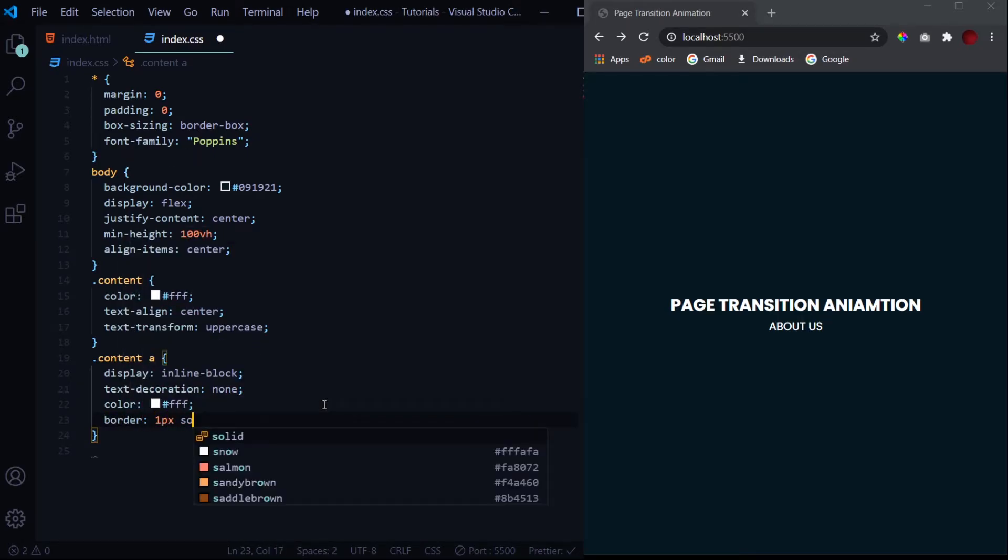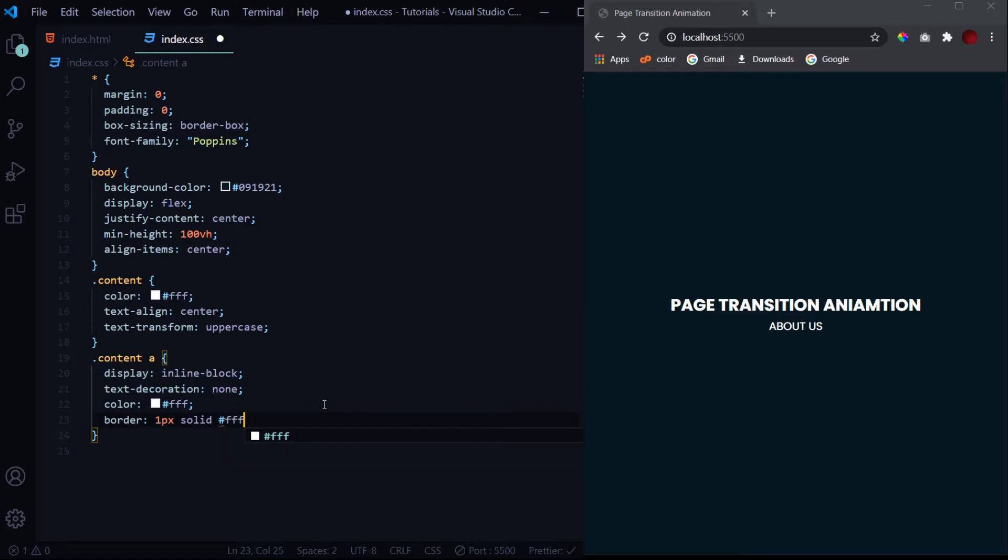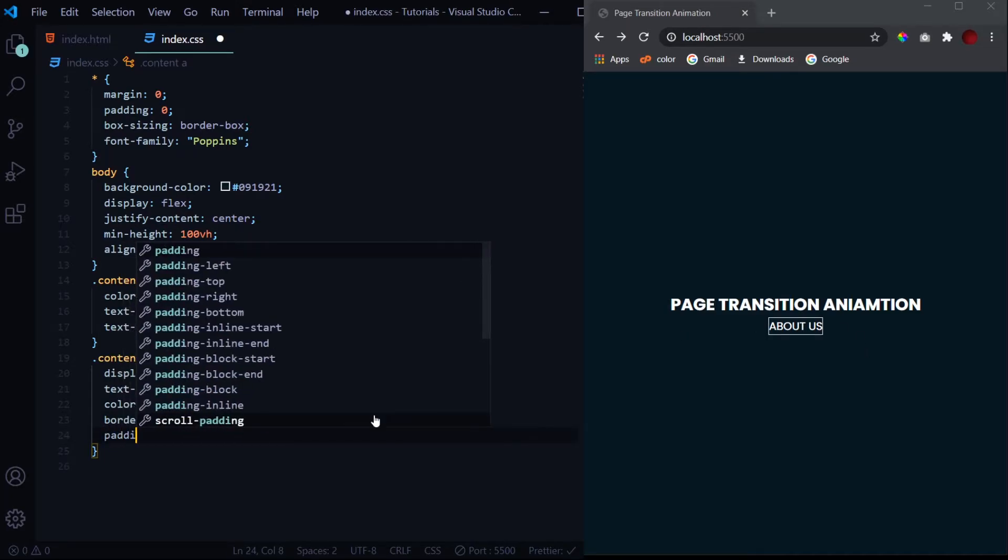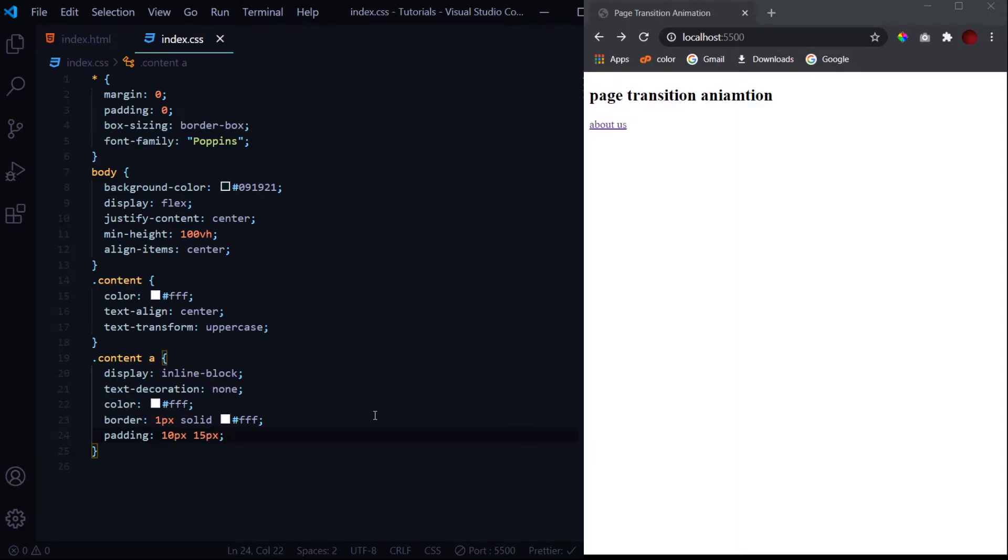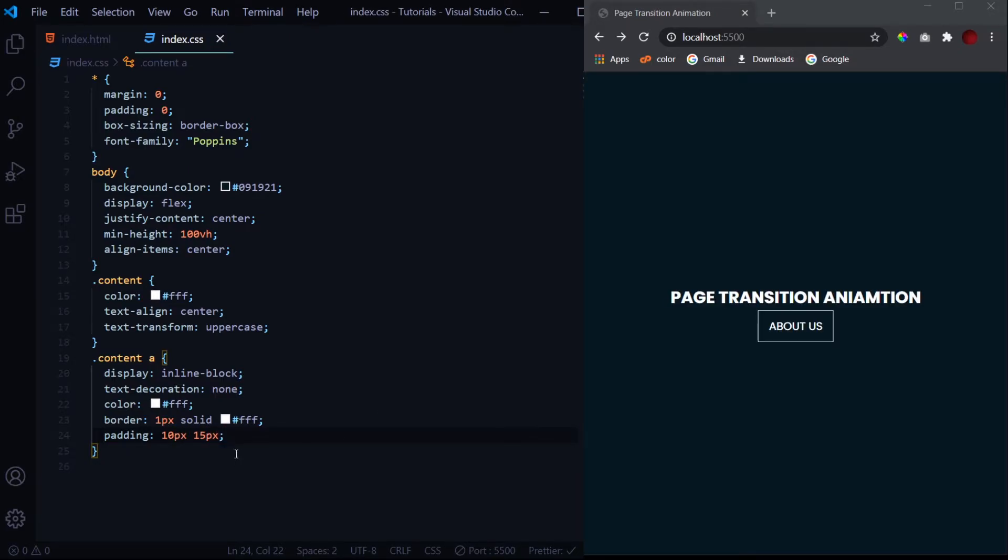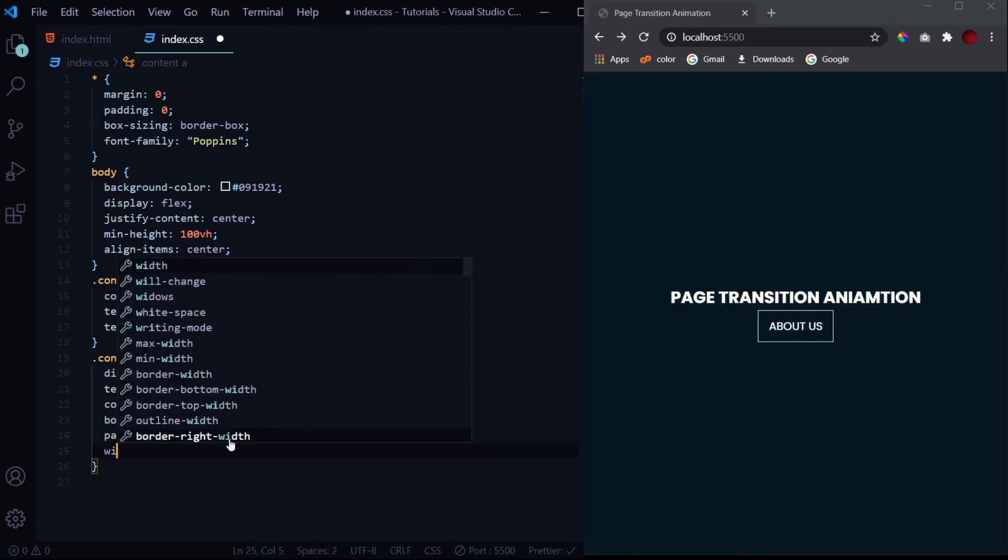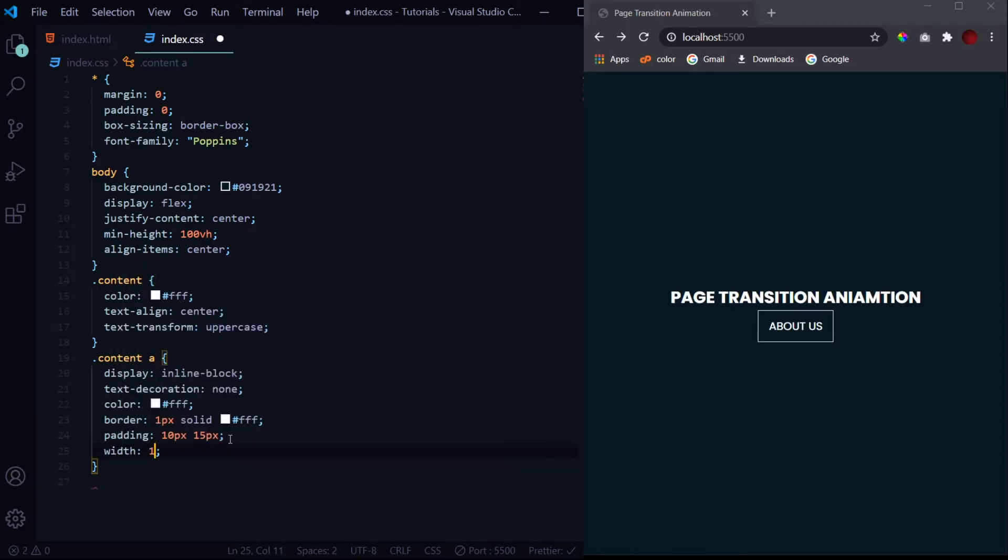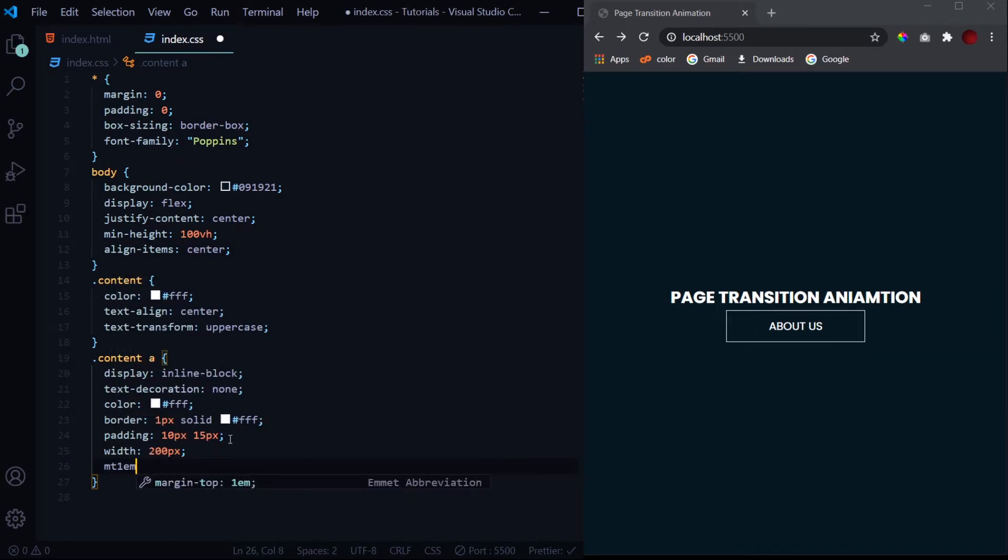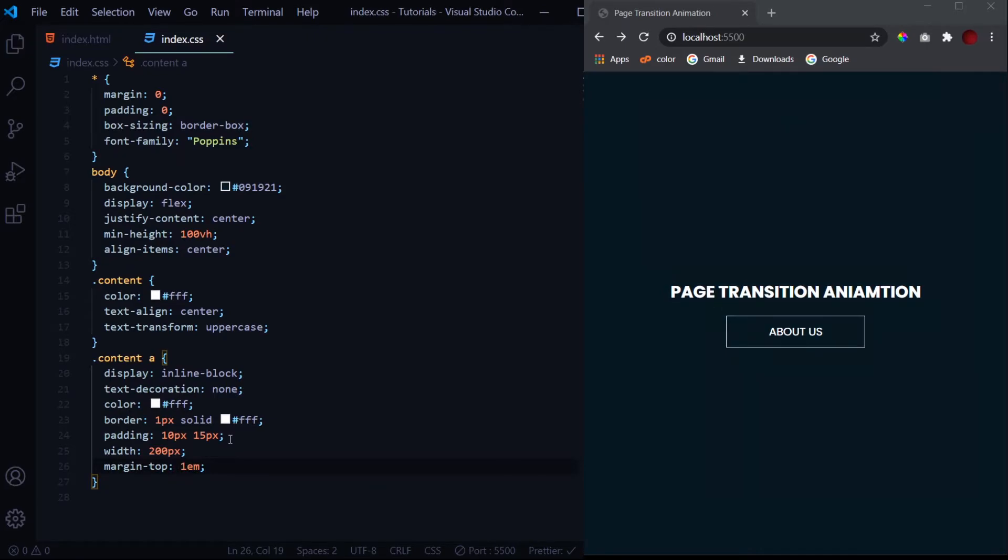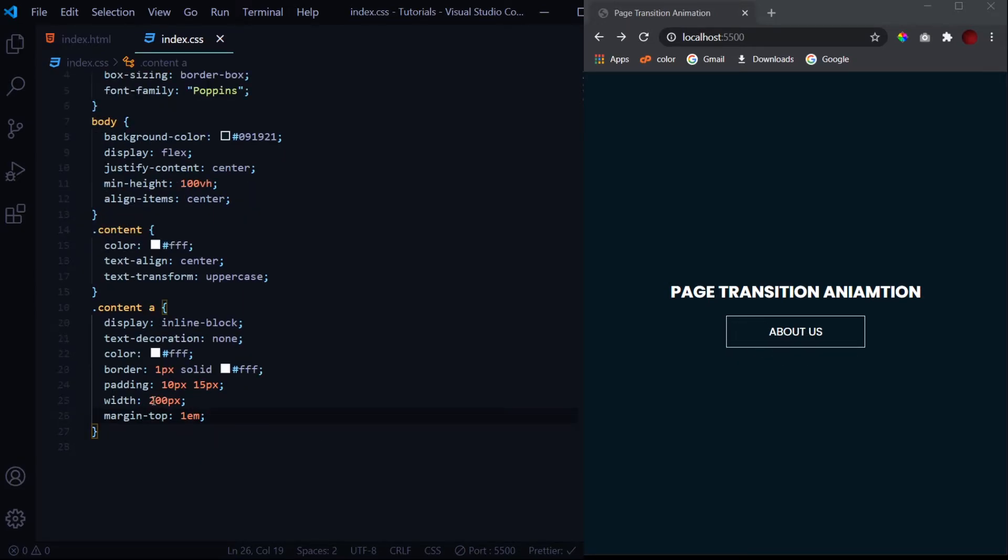Now border 1 pixel solid white. Then let's add some padding - it's very congested right now. Let's give it some width, now 200 pixels, and the margin top of 1em. This looks good till now.